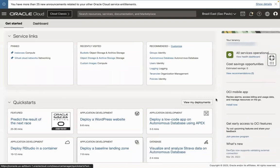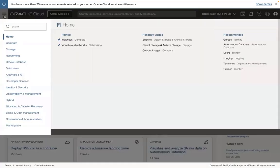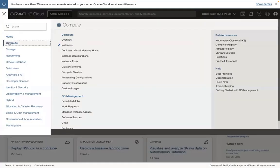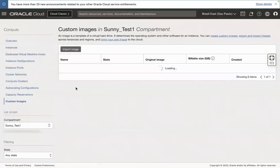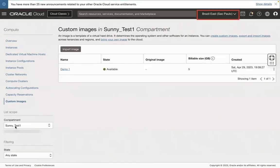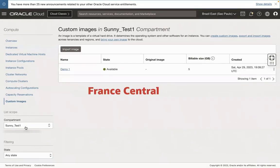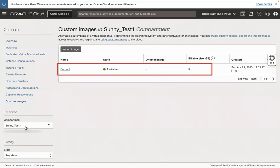Sign in to the OCI console. In this demo, I have chosen France-Central and Brazil region. Go to the menu and select Compute, Custom image. In this demo, we will import a custom image from the Brazil-São Paulo OCI region to the France-Central Paris OCI region. Once you click on the Custom Image section, you can see your custom image name.